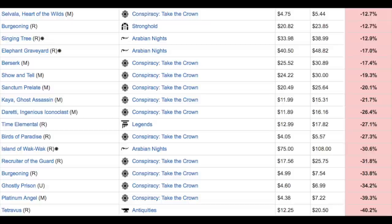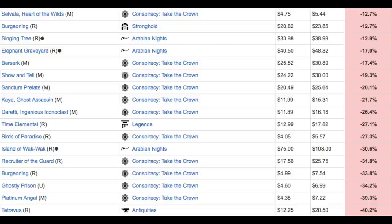Ghostly Prison, for it to go down from ten to seven to four and a half, that's pretty awesome as well. And even looking at Recruiter of the Guard, even the new cards, they will plummet more.